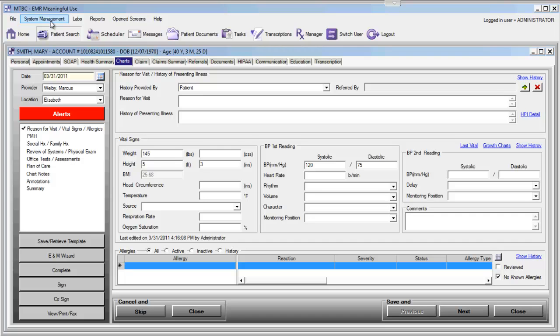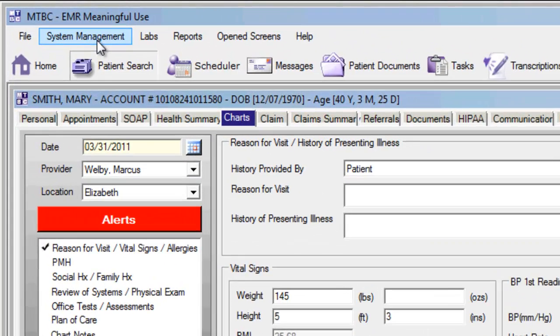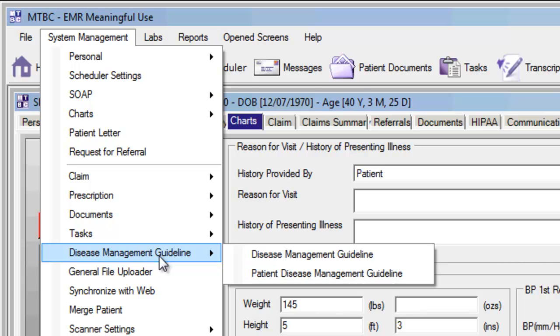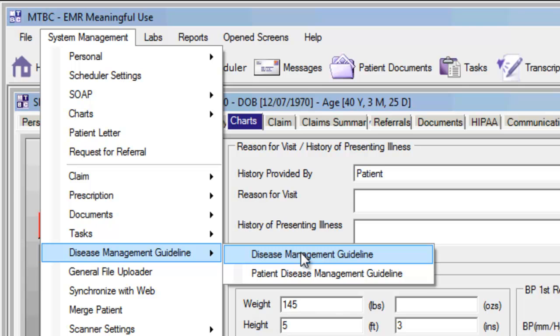Let's take a look at how we create rules through the EMR and how we can manage alerts and rules that are already established. First, we'll go to the System Management menu and scroll down to Disease Management Guidelines, and select Disease Management Guidelines.